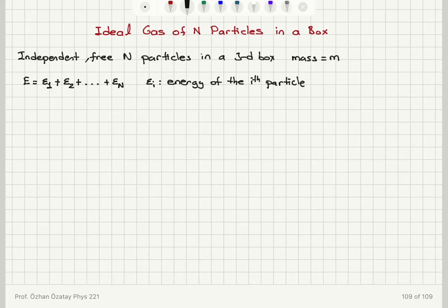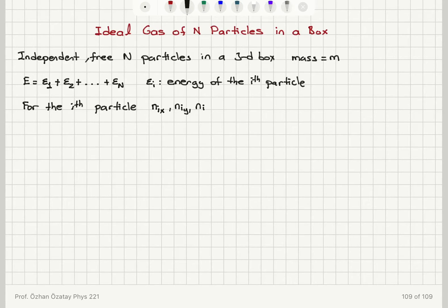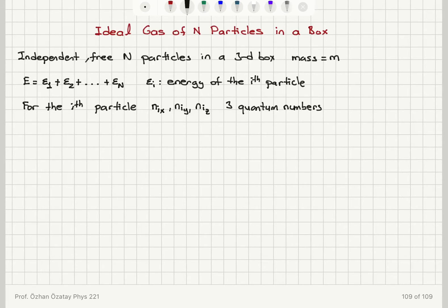For the i-th particle, what are the quantum numbers? If I isolate one of the particles — the i-th particle — similar to the previous discussion, there will be three quantum numbers. The particle index quantum numbers are N sub ix for the x-dimension, N sub iy for the y-dimension, and N sub iz for the z-dimension. Three quantum numbers are needed to describe the state of this i-th particle.